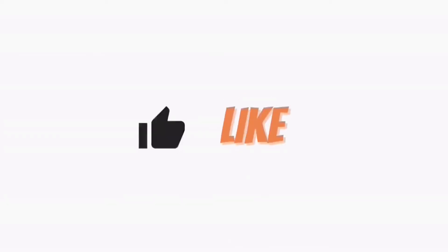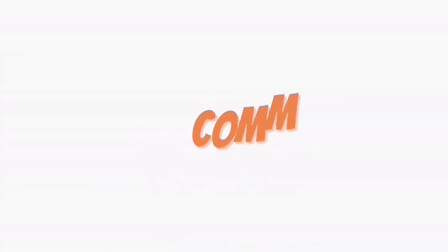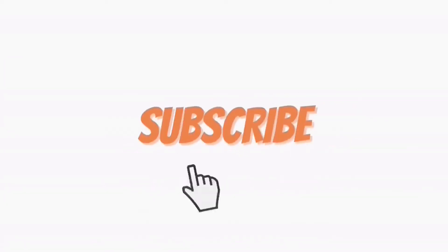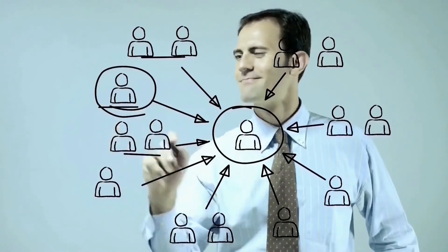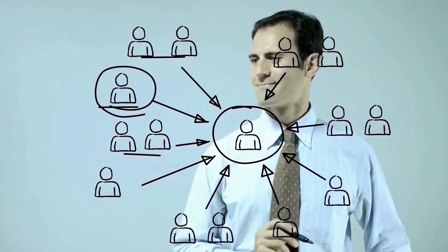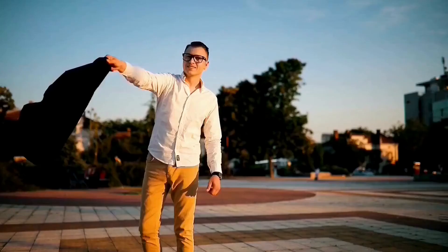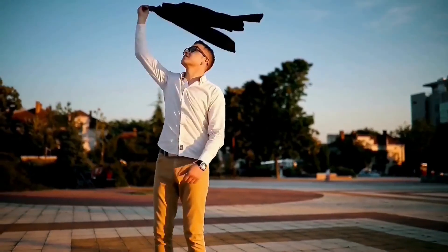All you have to do is like, comment, and subscribe to the channel. And I will pick randomly the winner who will get the chance to pick his favorite course. The winner will be announced in the next video.